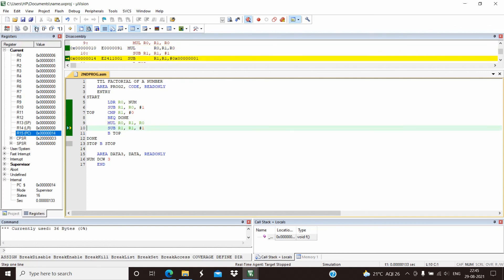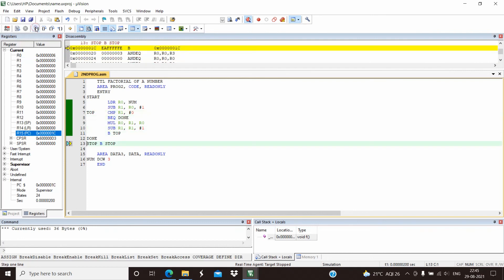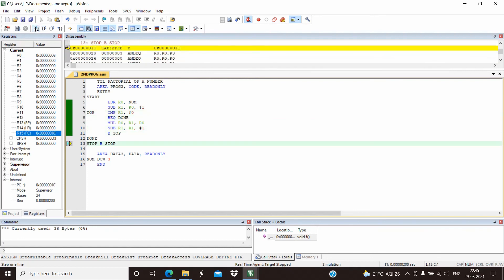Again we decrement R1, so it becomes 0. We continue this loop until R1 becomes 0. As R1 has become 0, the program stops and the factorial of 3 is stored in the R0 register, which is 6.